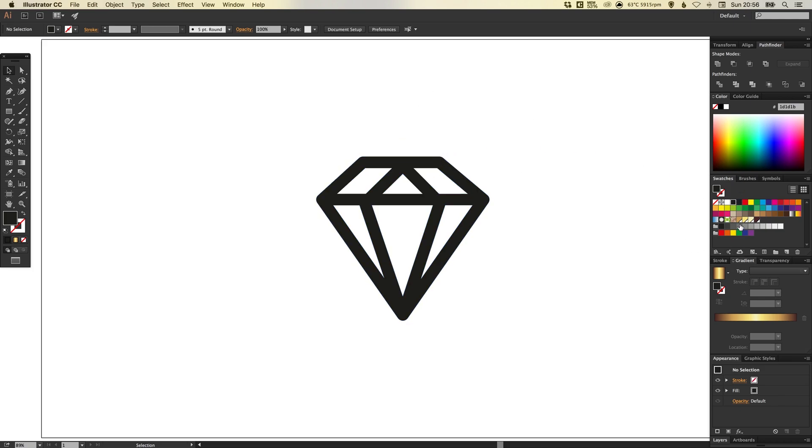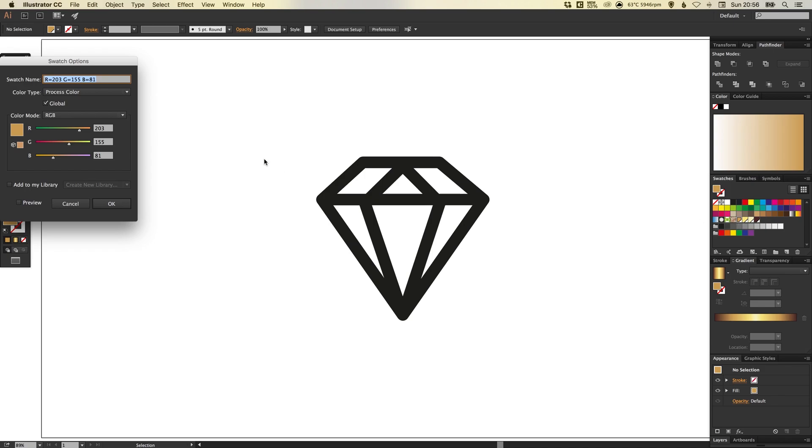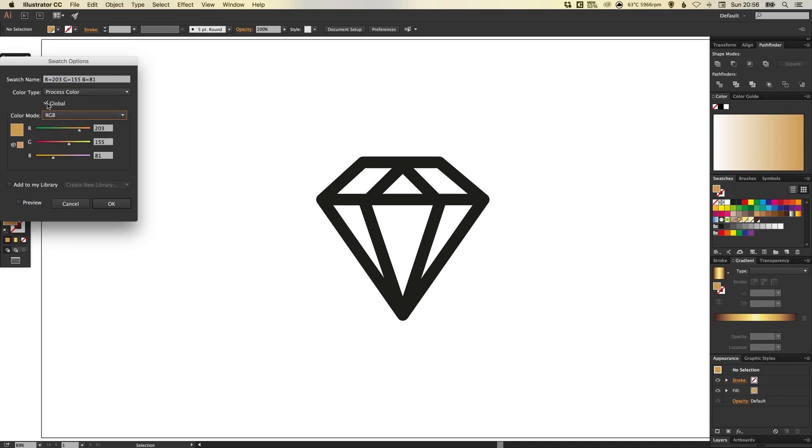So first of all we're going to want to create the four swatches that we'll be using in our gold effect. If I just double click these and then you can see from the drop down if you select RGB, make sure that these are selected as a global swatch and you can see here the values for the different swatches if you want to follow along with this tutorial.